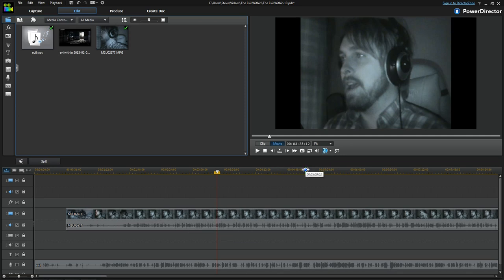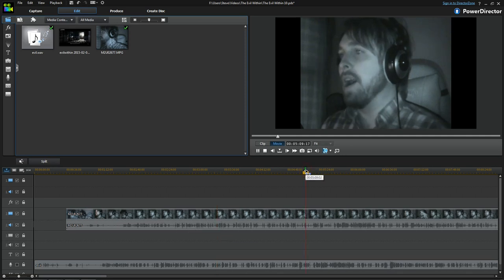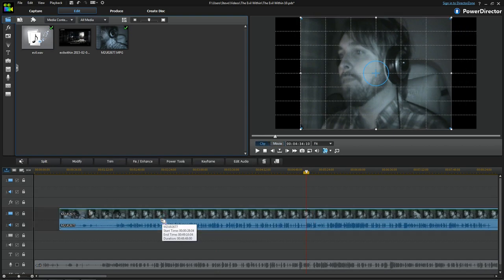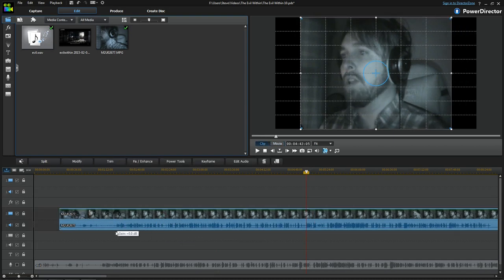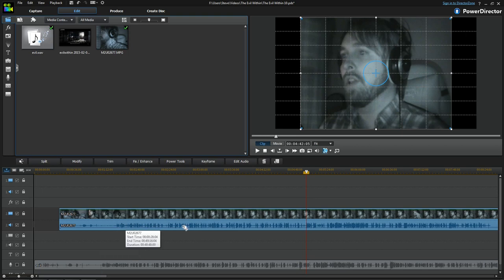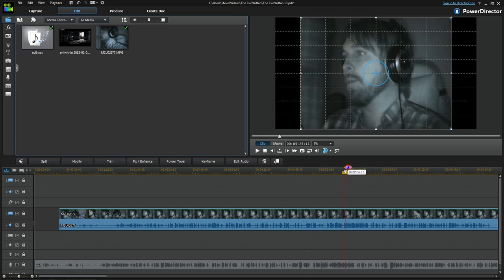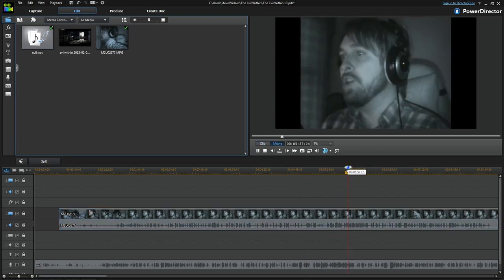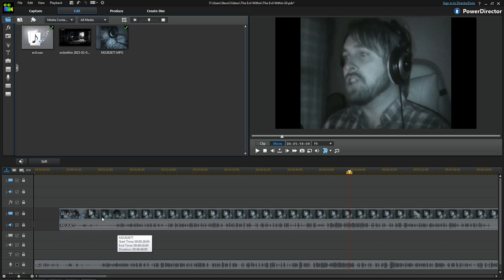Now it's loaded up and you can see roughly that this section here should go with this section here because it matches all the way along. Then you've got a bit of shouting — 'no no no no' — you can see the waveforms line up. Let's listen: 'you are dead' — it's actually more productive than that.